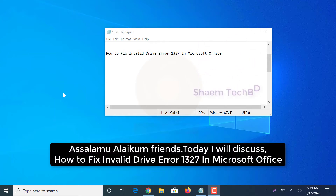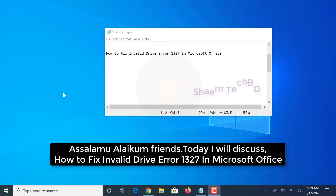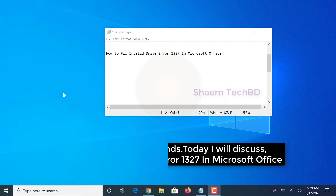Assalamualaikum friends, today I will discuss how to fix invalid drive error 1327 in Microsoft Office.